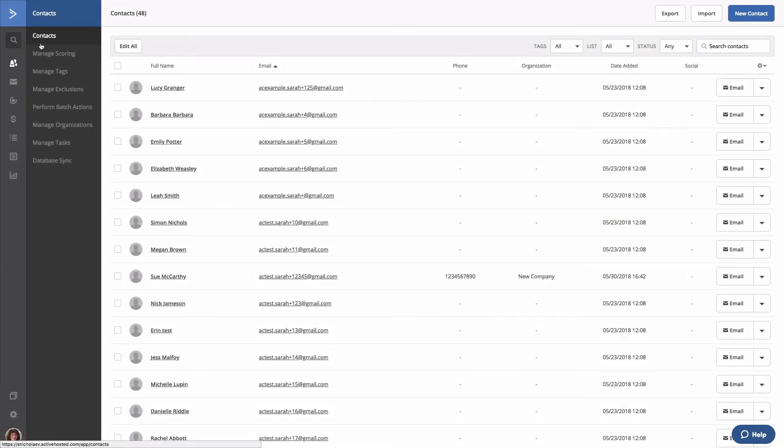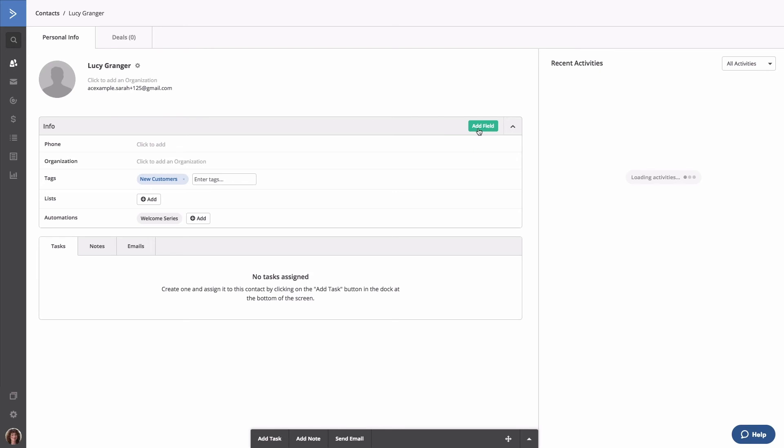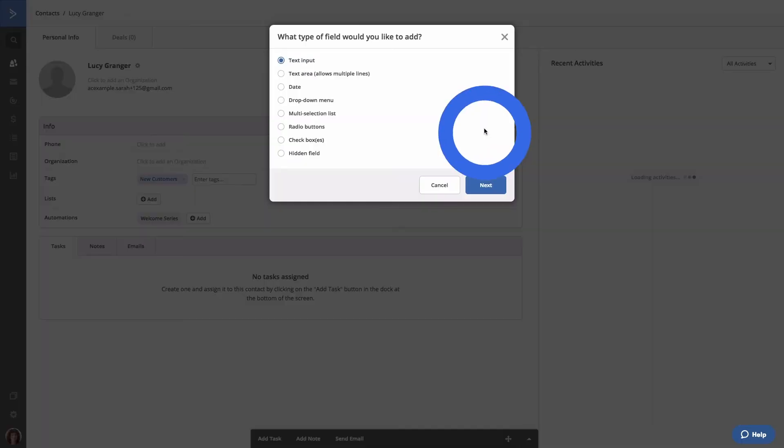Another way to create a custom field is directly from the contacts profile page. And again, the same field options appear.